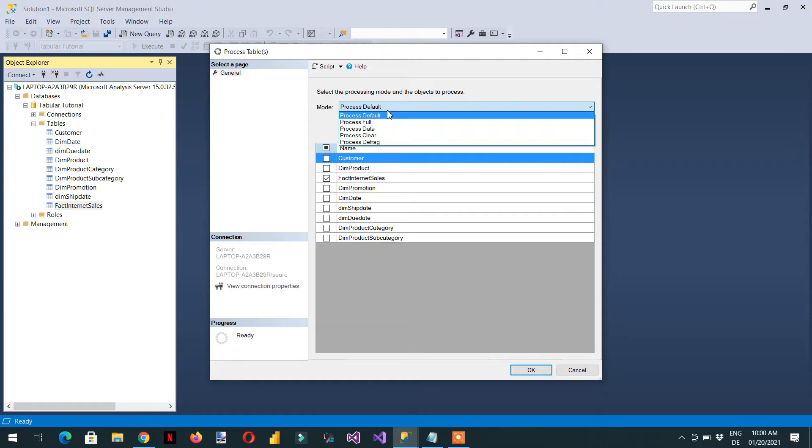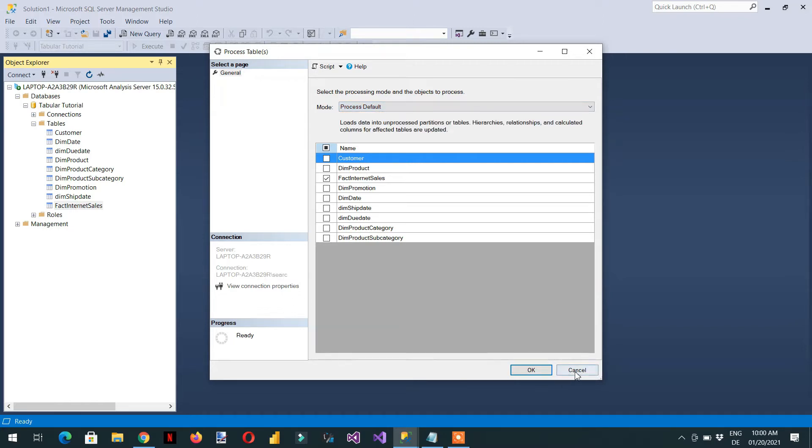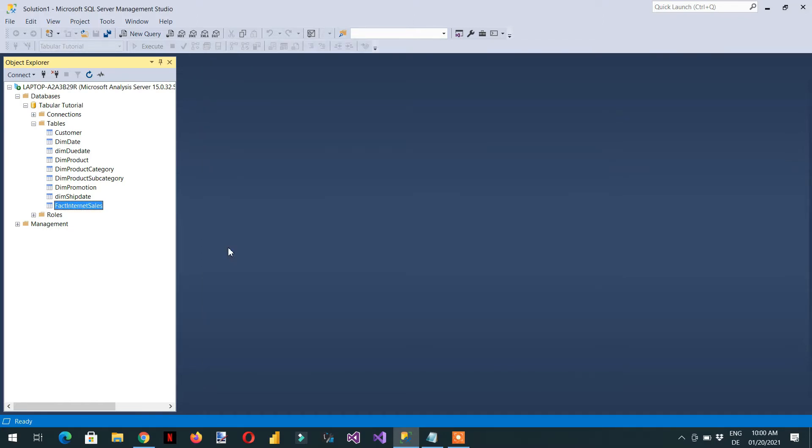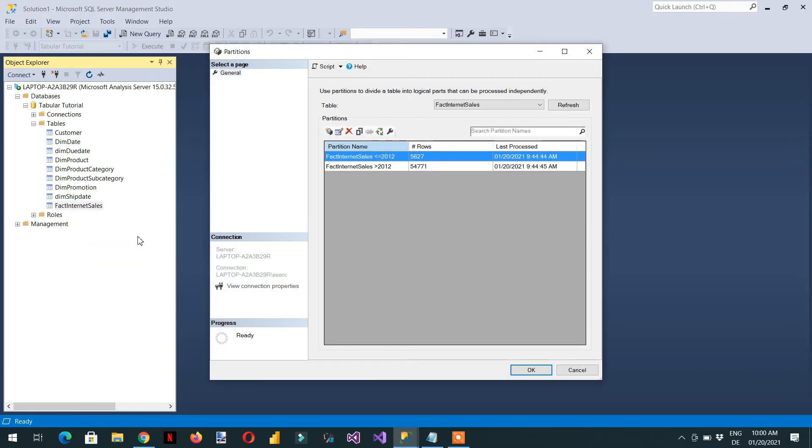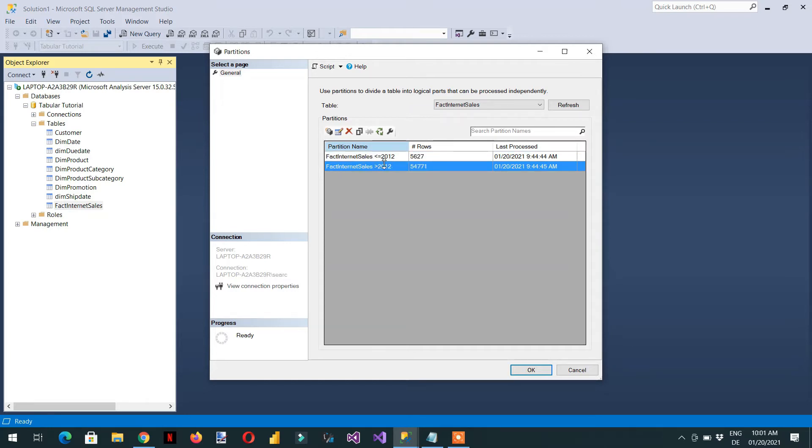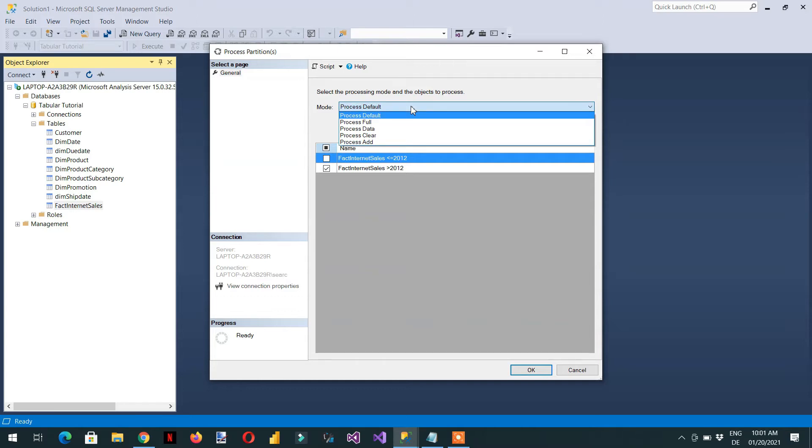These are the processing options available at the table level. So let's take one more. For example, if I click this table and go to the partitions. What are the processing options available at partition level? Just select any partition here. And here you can see one button process at partition level. We have these options: Default, full, data, clear. And the new option is process add.